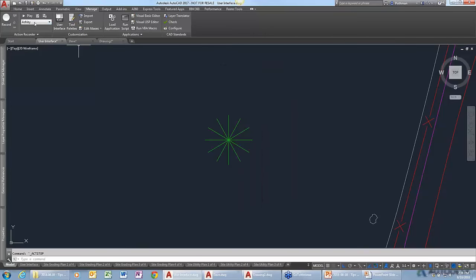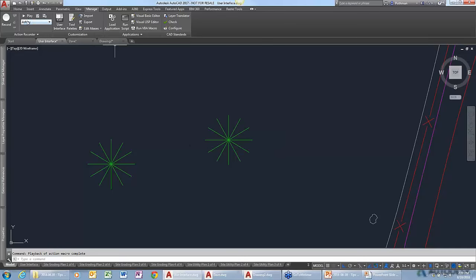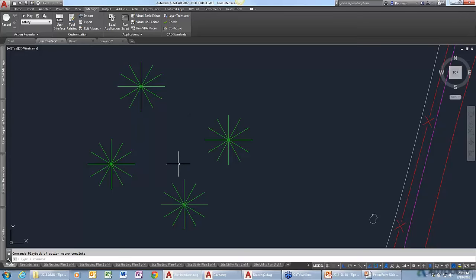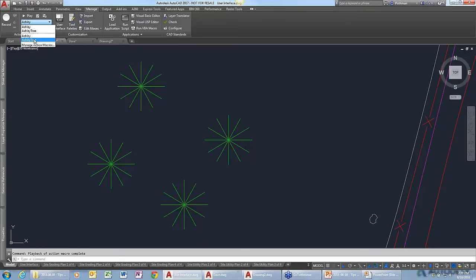That is a beautiful looking tree! All I have to do is hit the Play button and the steps I just created will happen over and over again. Obviously this isn't the best way to create a tree — you'd probably want to do it once, turn it into a block, and insert it. But if you have a title block you're creating and you're using the same steps repeatedly, you can use the Action Recorder. These are saved externally, so it's not specific to the drawing file — you can use this whenever you want. We did a whole webinar on Action Recorder if you want more information.